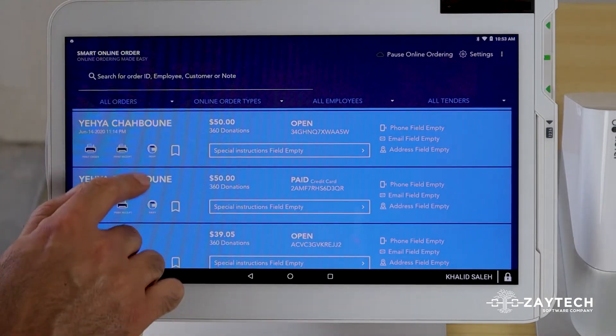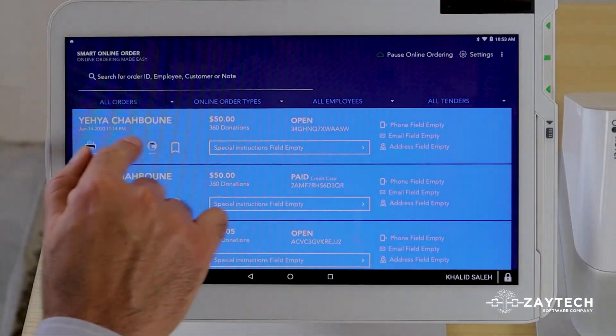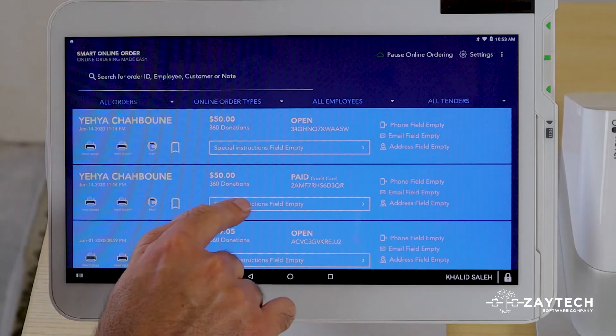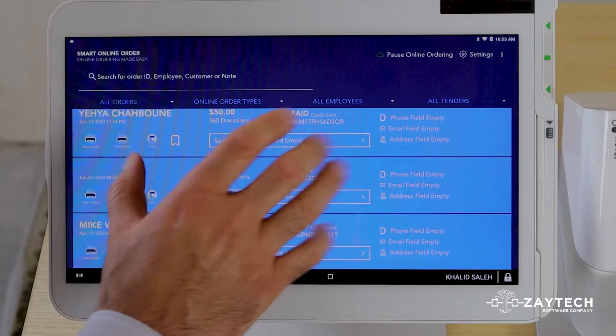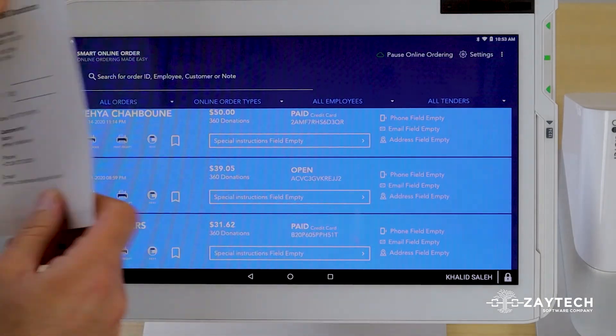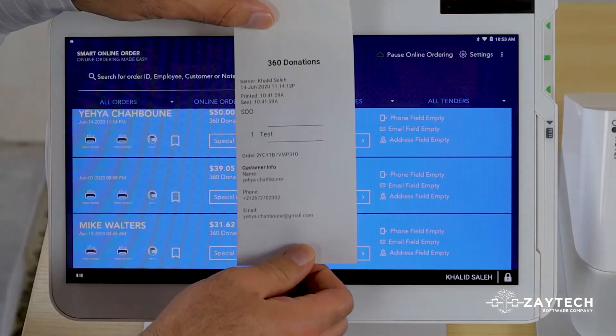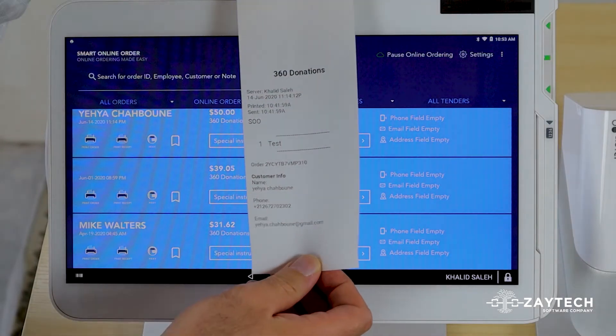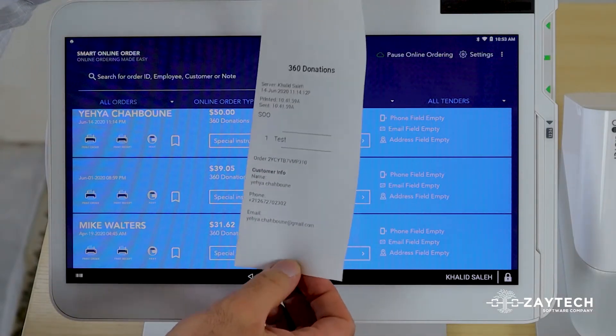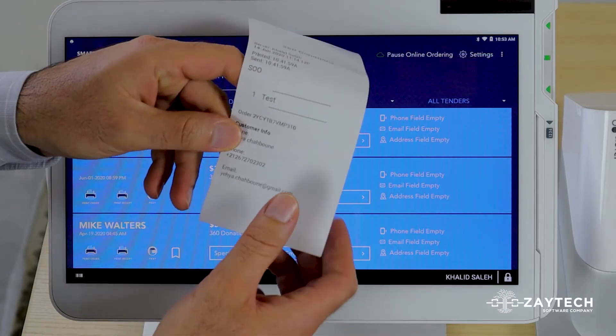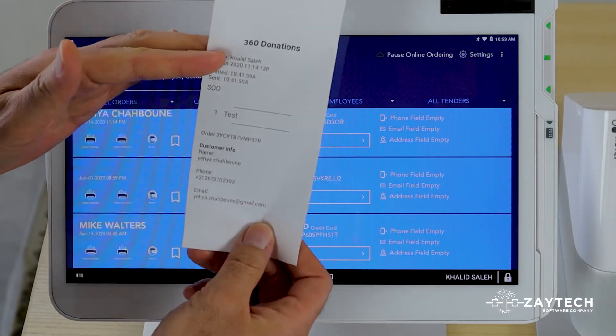It's already shown to you on the Smart Online Order app because you'll see their name and special instructions and all those fields ready here. But when these orders print out at the back kitchen or at the Clover, perhaps you want immediate real-time visibility of their information.